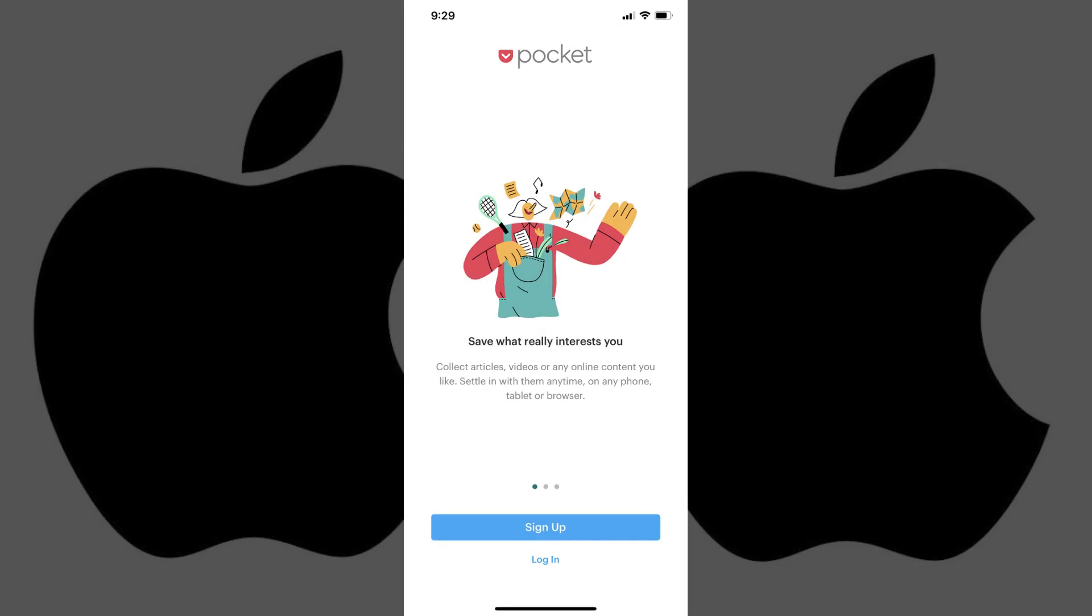Step 1: Launch the app you want to create a Sign In with Apple account on. Step 2: Tap Log In, Sign In, or the equivalent. In this example using the Pocket app, I'll tap Log In.